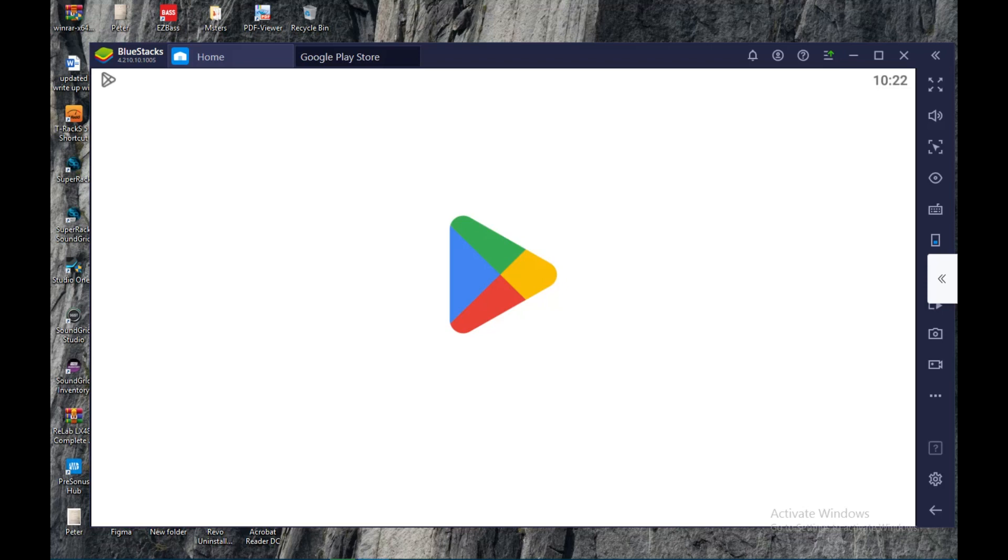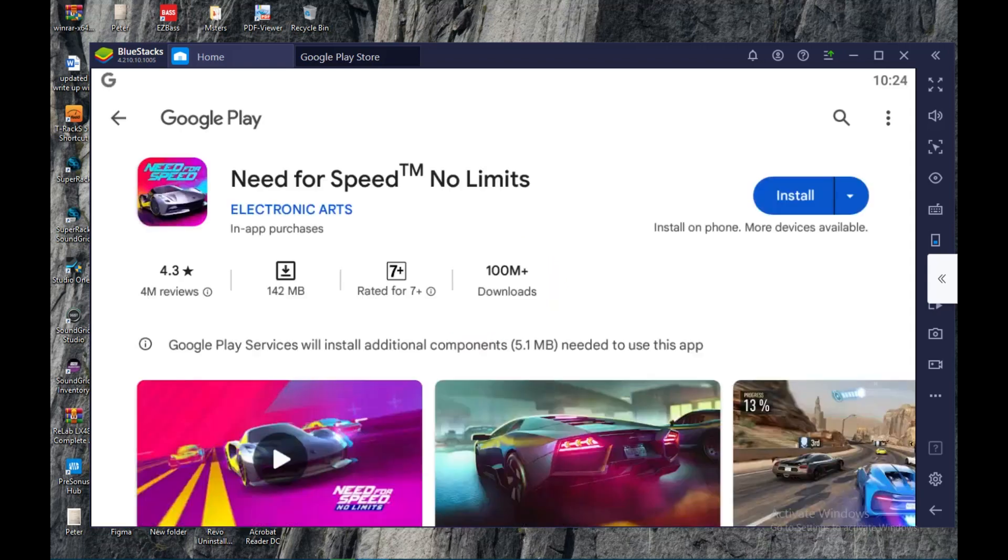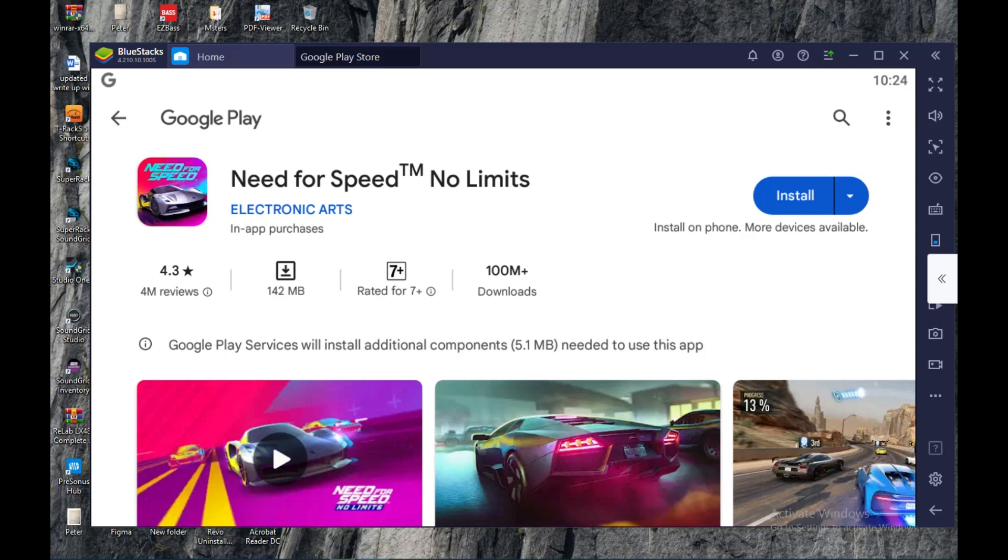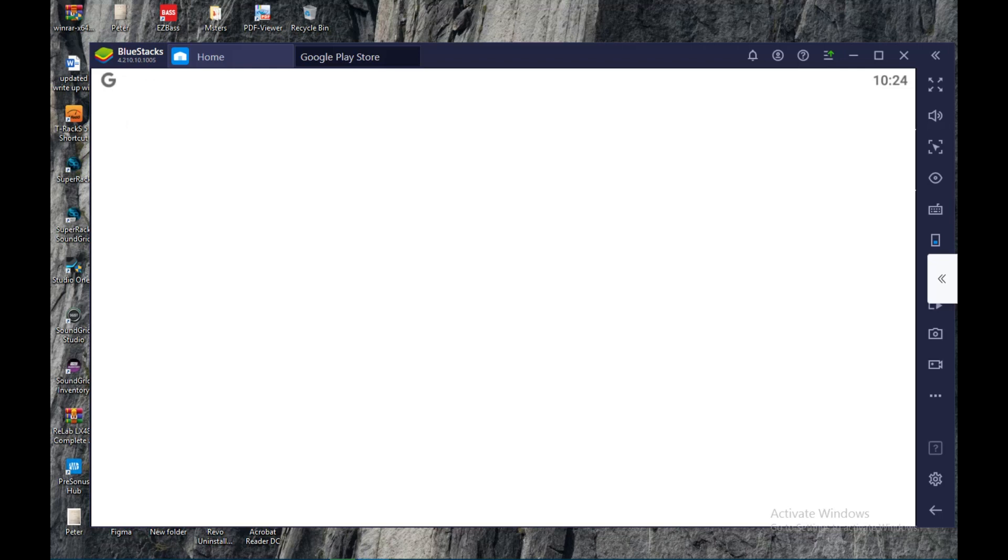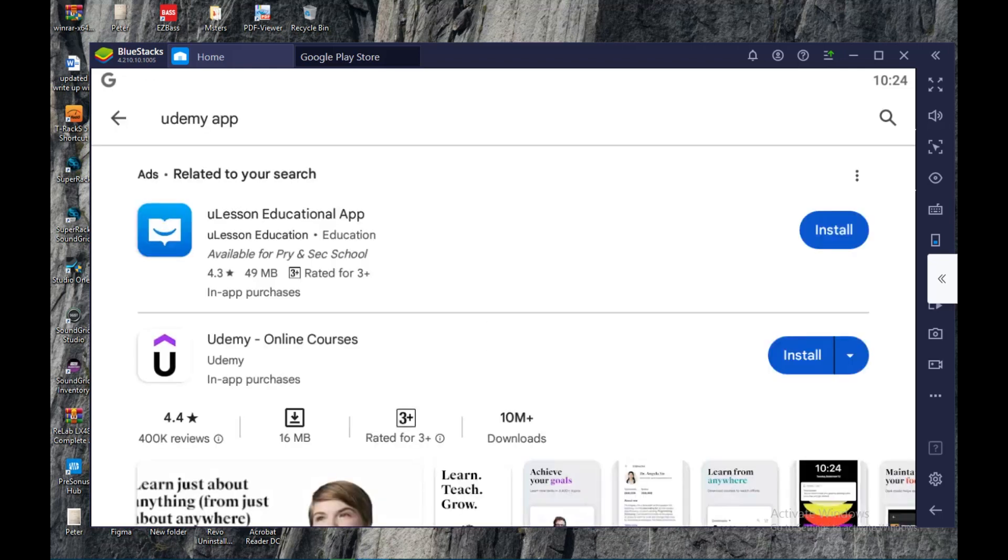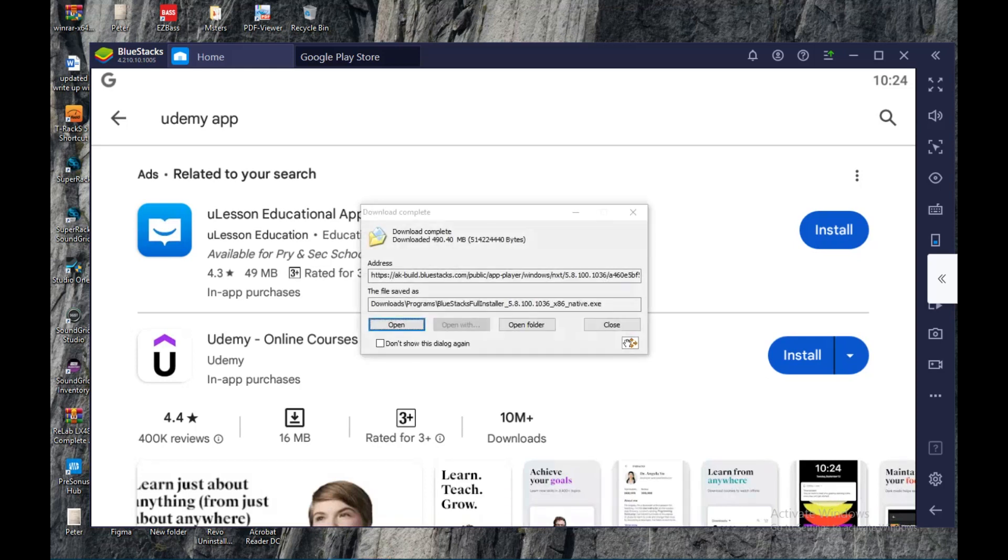But it's still loading. Okay, so it has loaded. What you do next is click on the search icon here, then you enter in 'Udemy app'. Then you search for it. It will load, of course, and then once it loads...